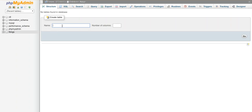So I'm going to make a couple of tables. The first one I'm going to call thing and I'm going to give it three columns. I'm going to say go.